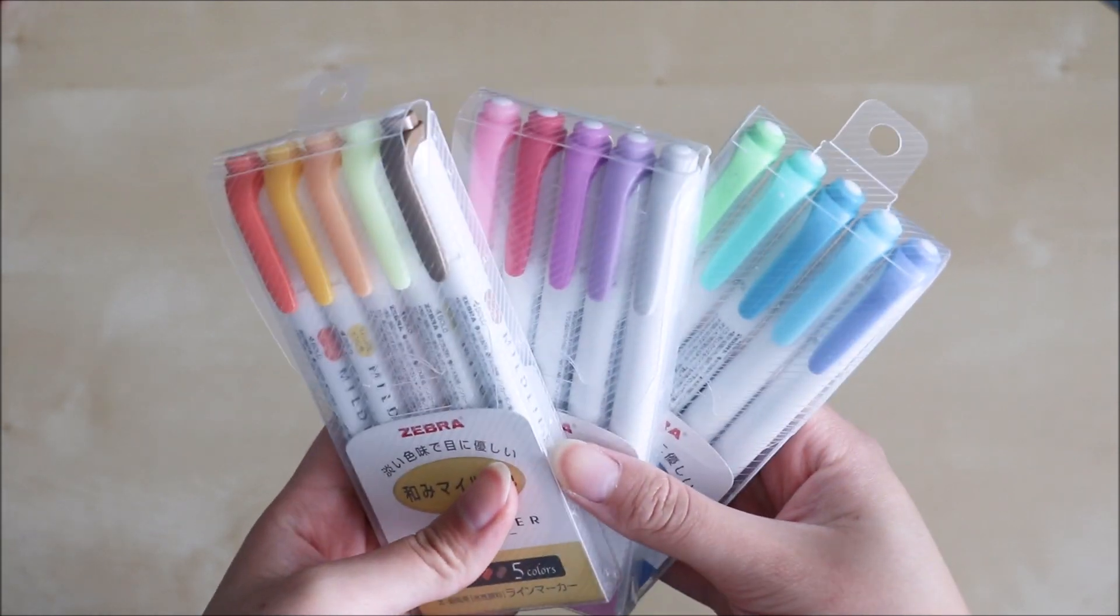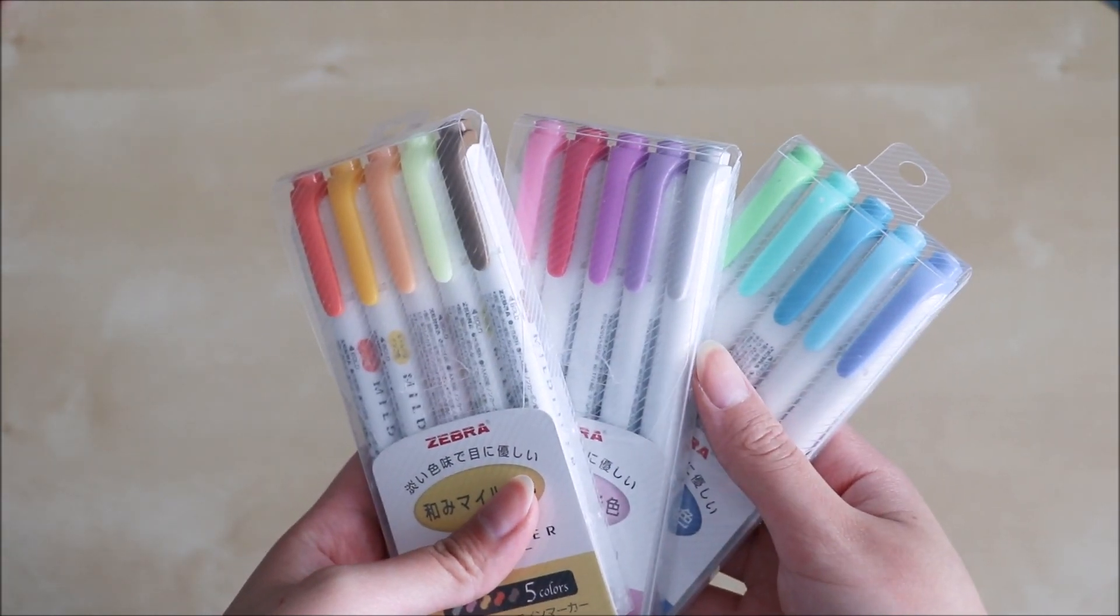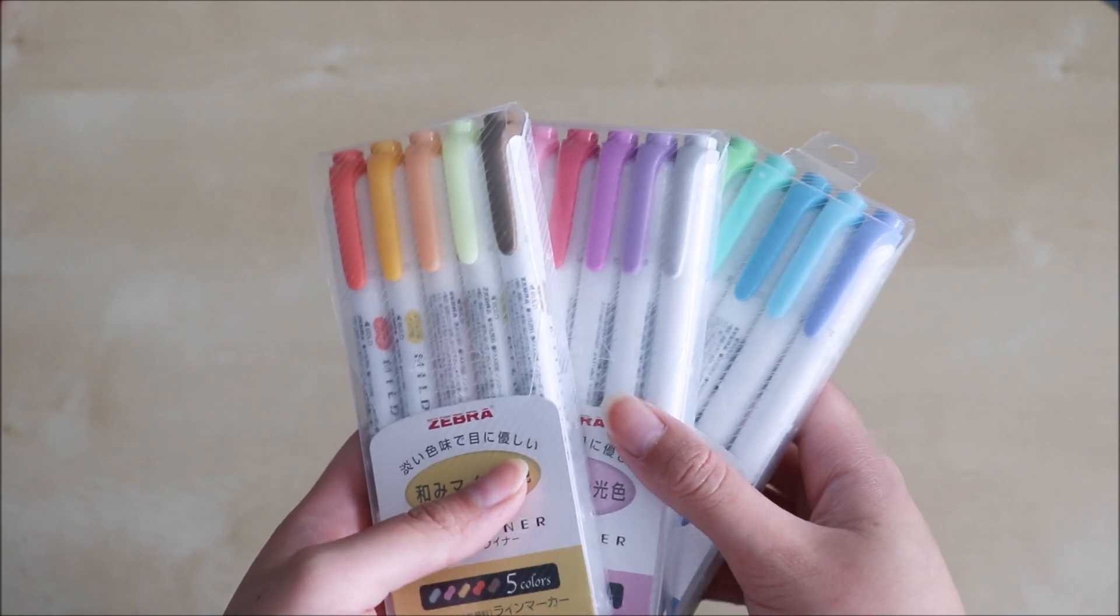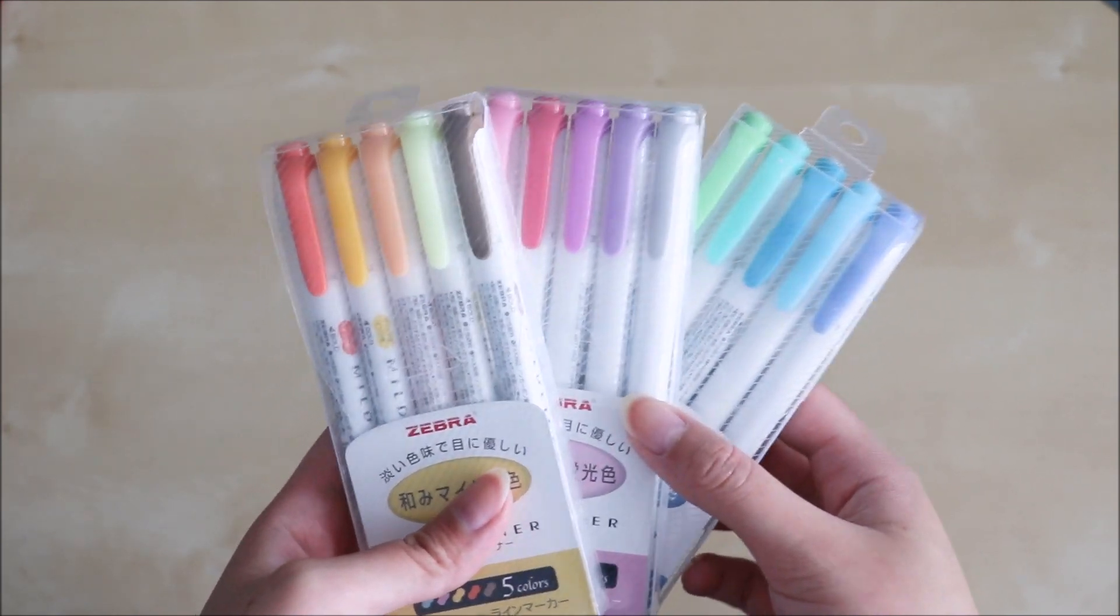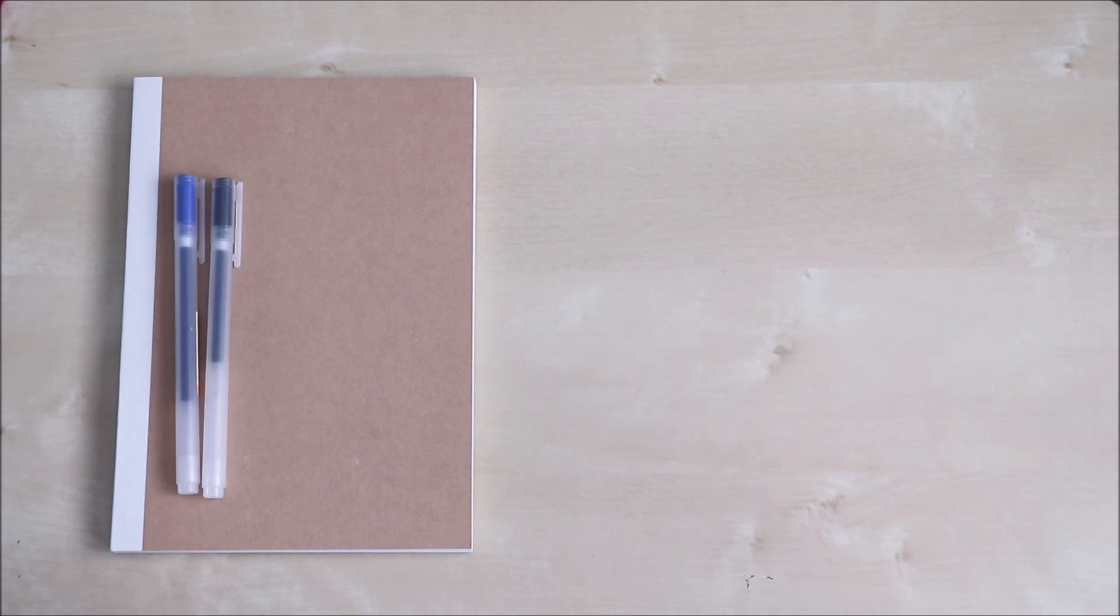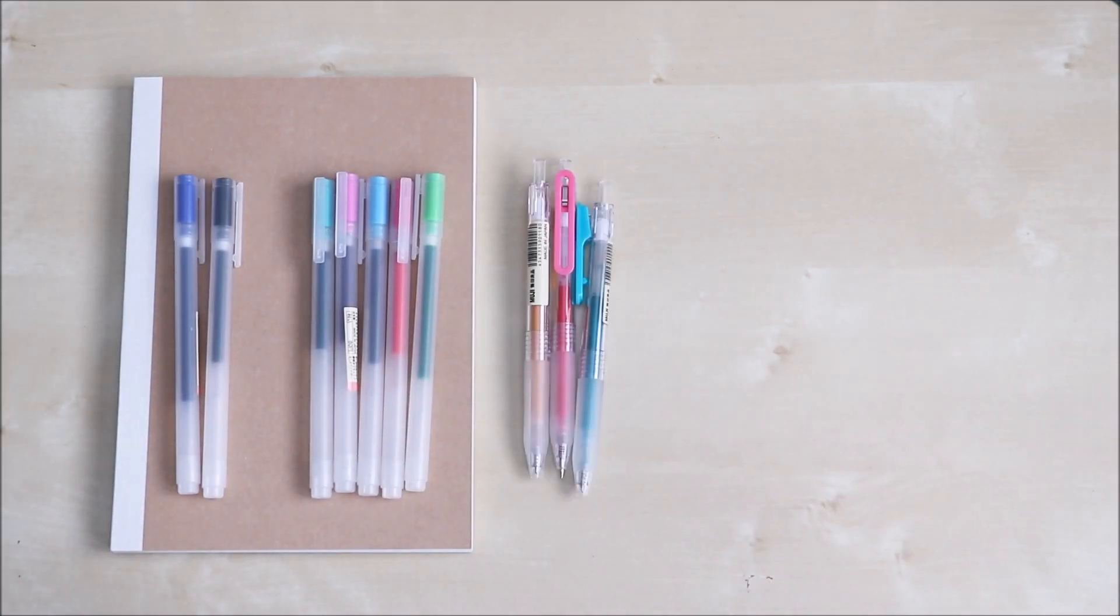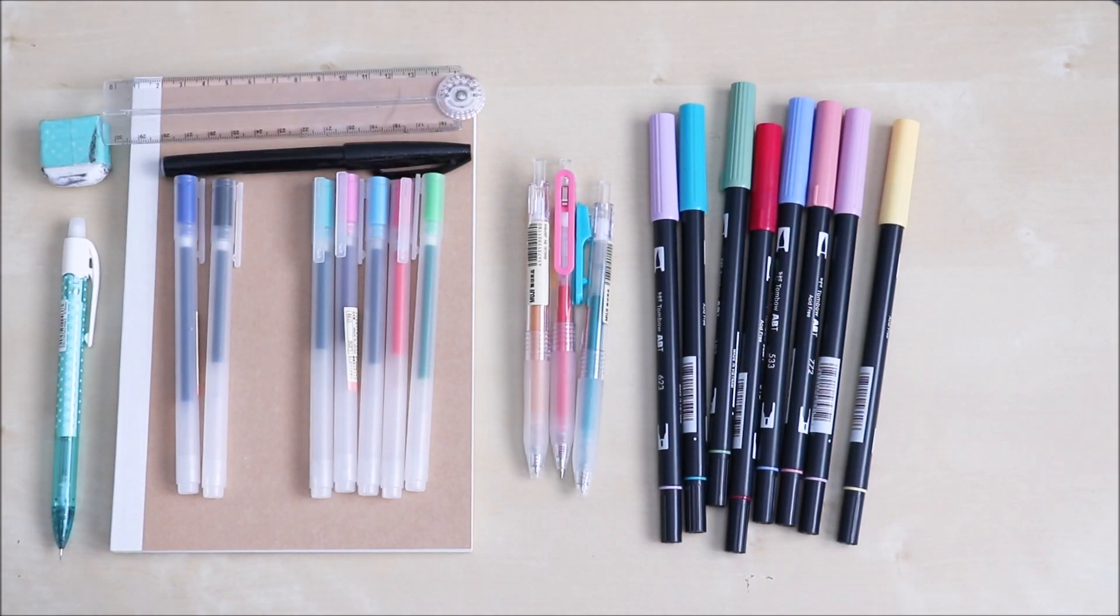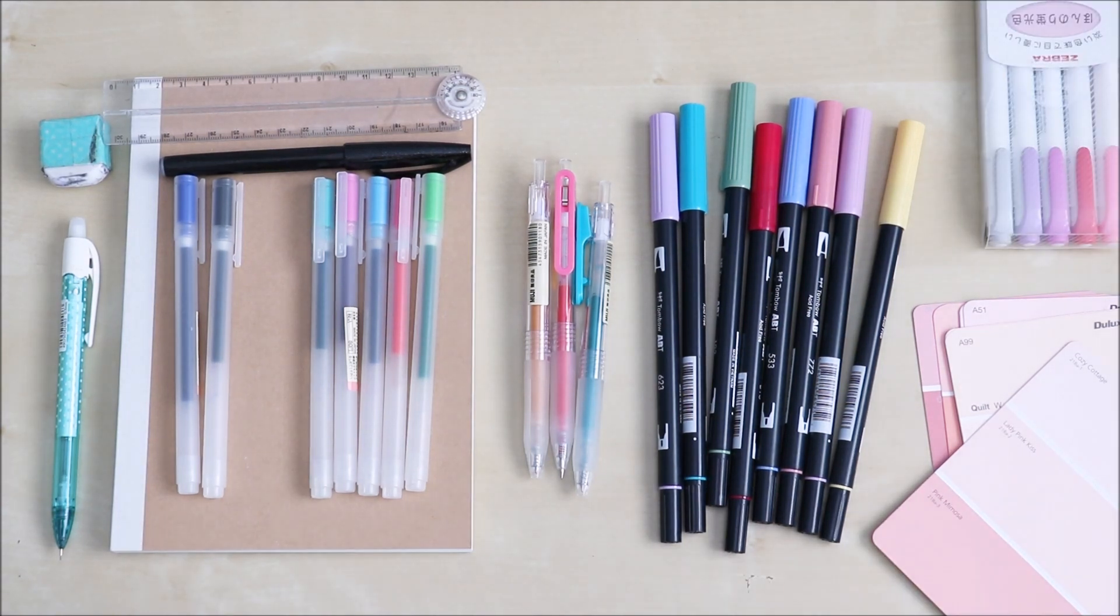I also have the famous Zebra Mildliners and I have it in all the colors as you'd expect from me. It's really good to use for headers so yeah that's pretty much all that I use to make my bullet journal on a weekly basis.